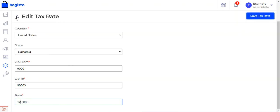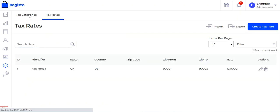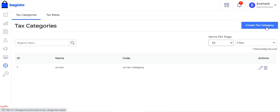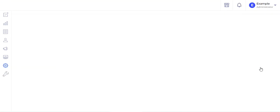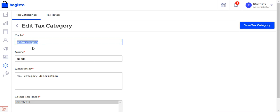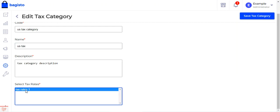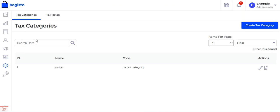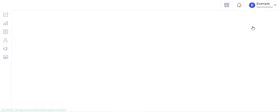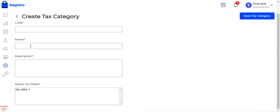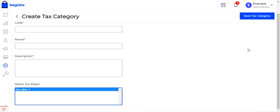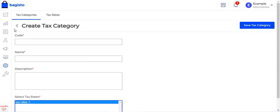That's how you create a tax rate. Then coming to the Tax Category section — you can create a tax category by tapping Create Tax Category. I've already created one: the code is set as US Tax Category, the name is US Tax, a description has been set, and I've selected the tax rate I created for United States, California — Tax Rate 1. This is how you create tax categories and assign a tax rate to a tax class.